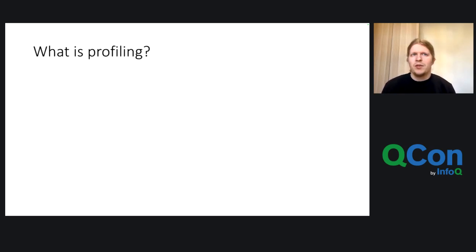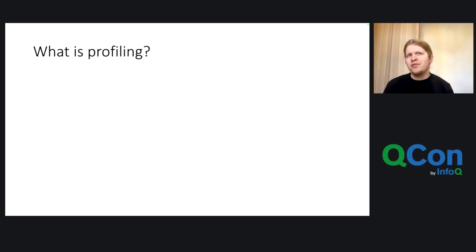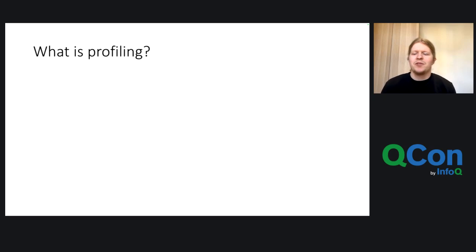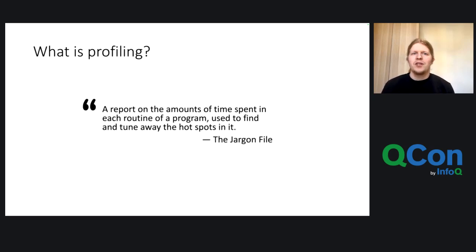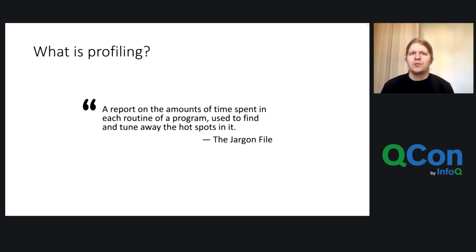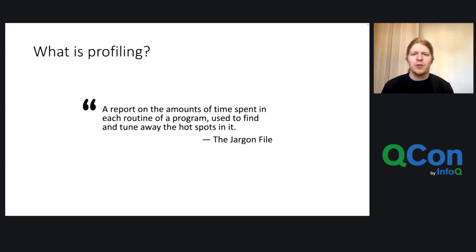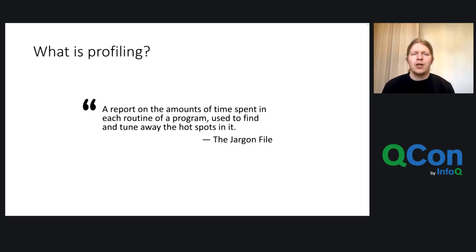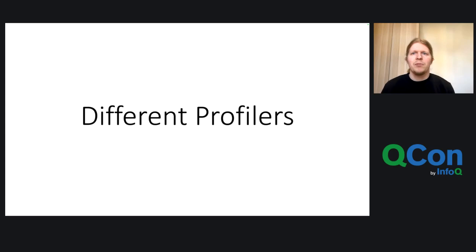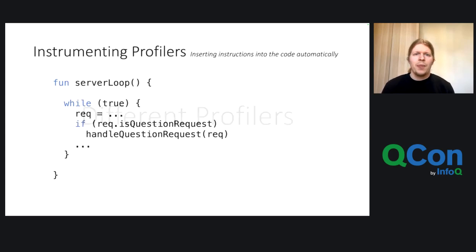So, but what is profiling? So this whole talk is on profiling, so we should probably define what I mean with this. And I'm going with the definition of the jargon file, which is that it's a technique to obtain a profile. And the profile is a report on the amounts of time spent in each routine of the program used to find and tune away the hotspots in it. Like we did before with our introductory example. But there are of course different profilers.